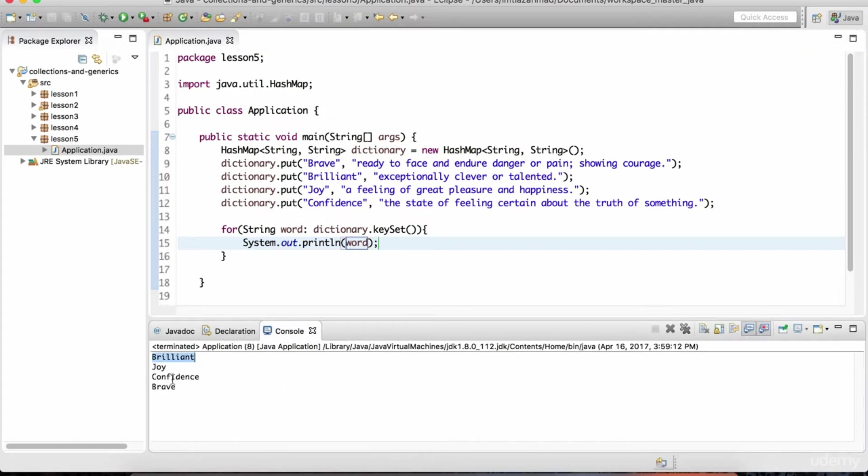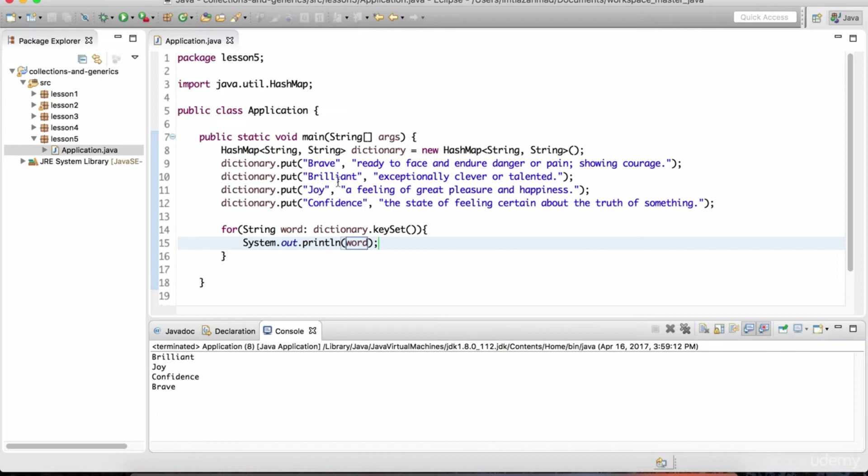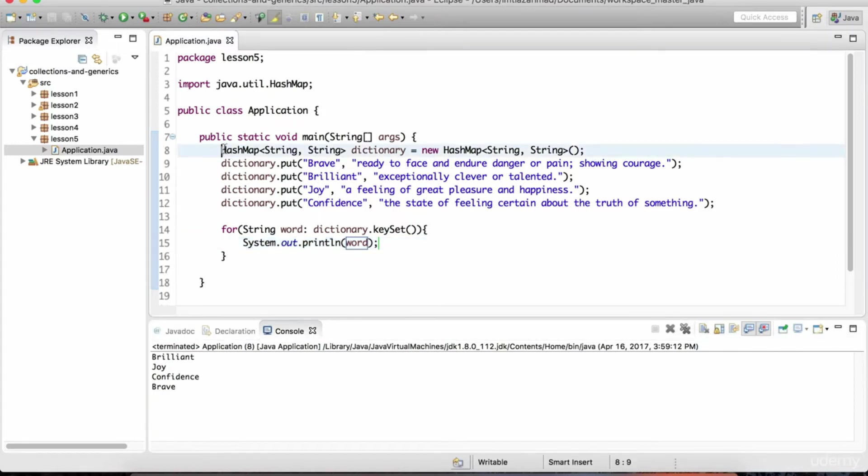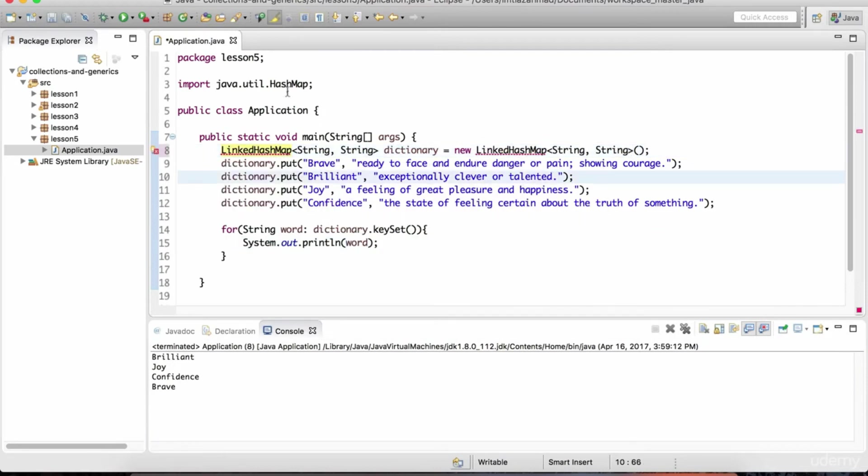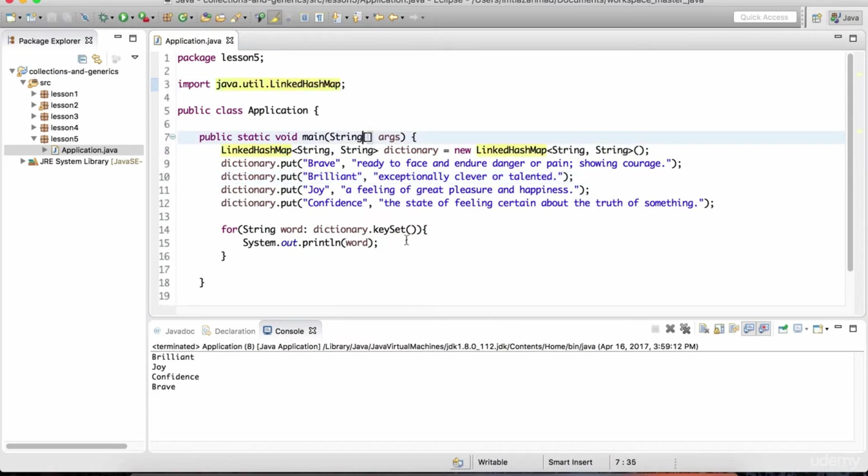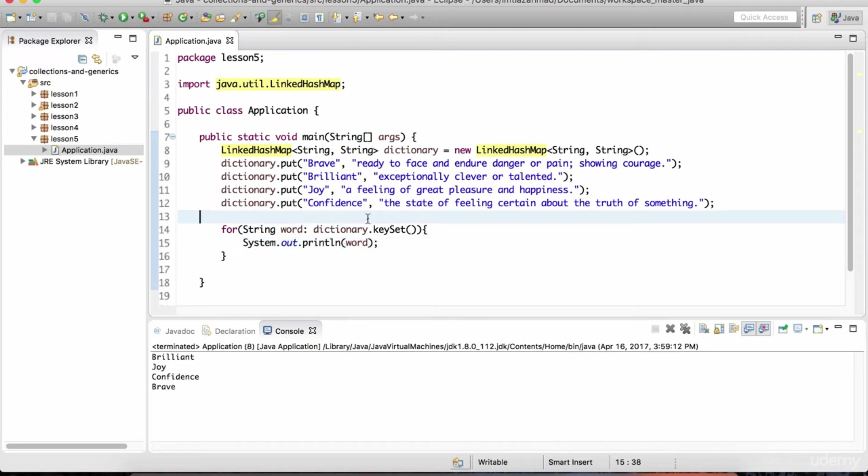Brilliant, joy, confidence, and brave. Notice that there's no order to the way they're printed out here. The keys in a map are sort of like a set. There's no inherent order. If we were to use a linked hash set, excuse me, hash map, we could just do linked hash map. Let me copy and paste that here. And then we would need to import that, control shift O. And now we've brought in the linked hash map. Now it's going to preserve the order in which this data was inserted.